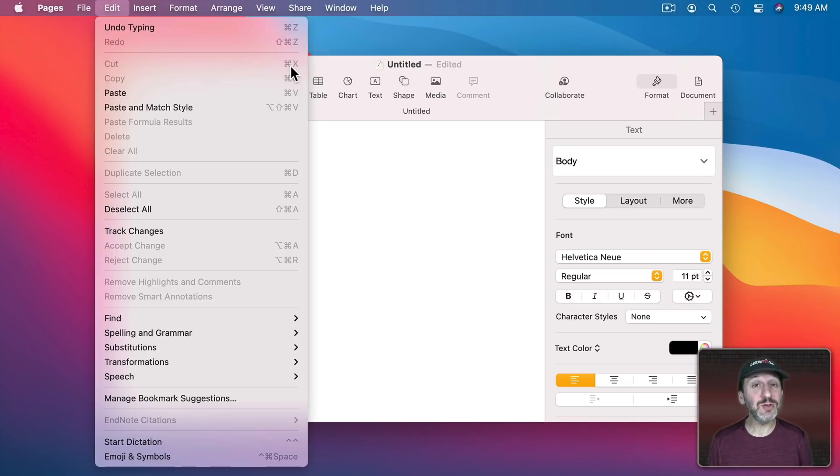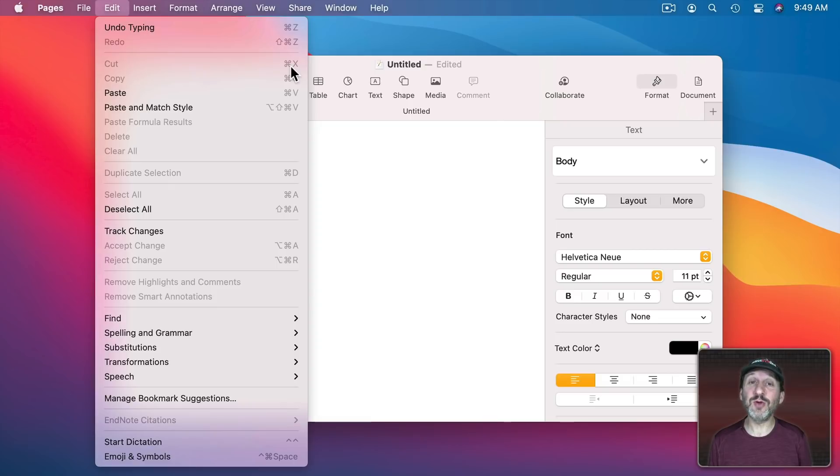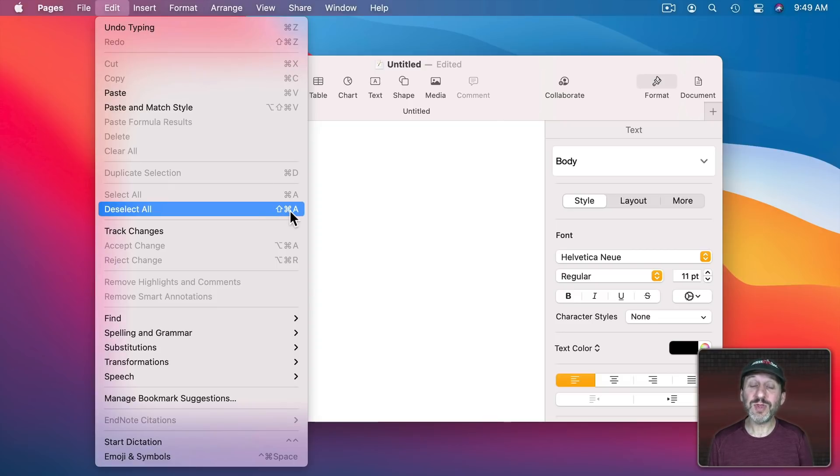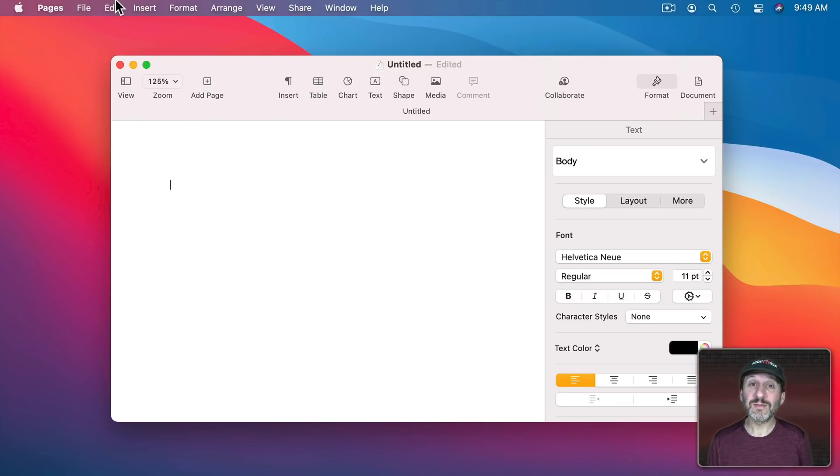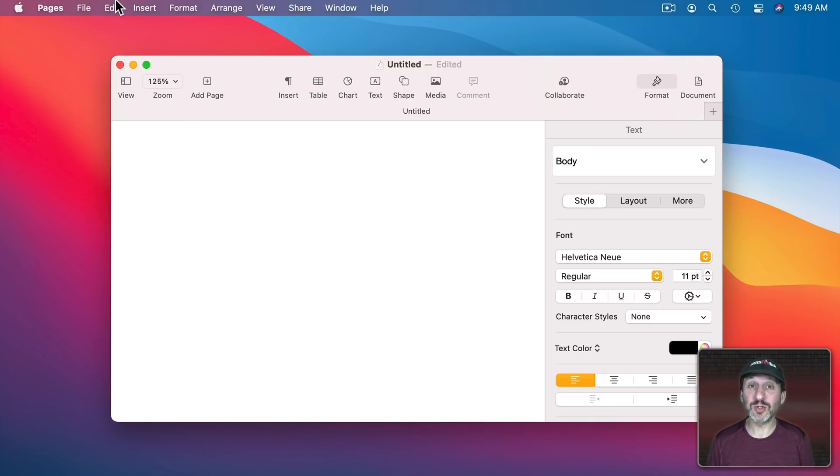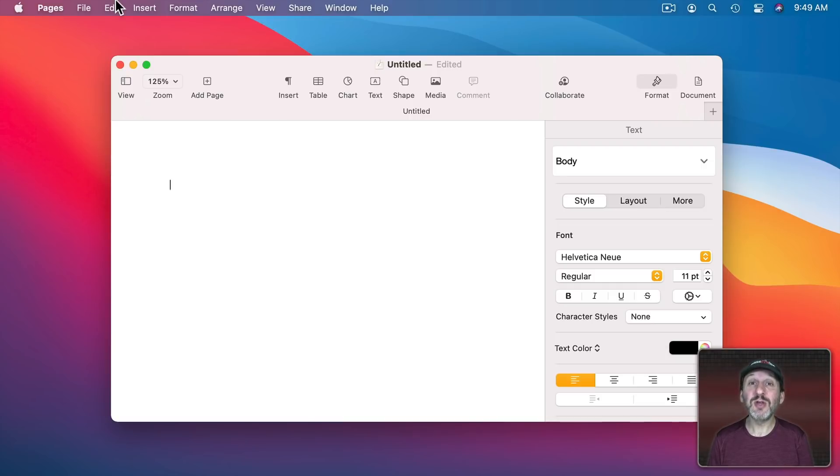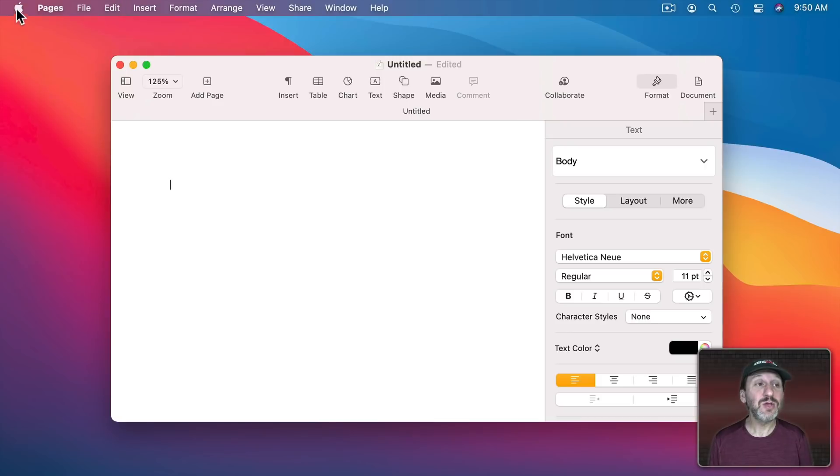The key to using shortcuts effectively is when you notice yourself using a command over and over again note what the keyboard shortcut is. Then the next time you find yourself going to the Menu, don't use the Menu. Look at the keyboard shortcut, release the Menu, and then use the keyboard shortcut. After forcing yourself to do that a few times you'll quickly learn that keyboard shortcut and save time from that point on.